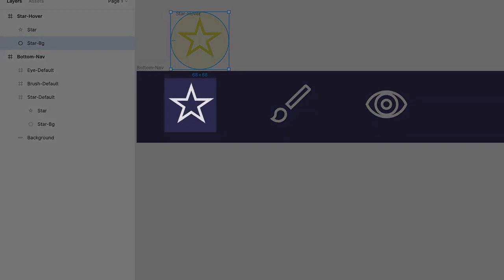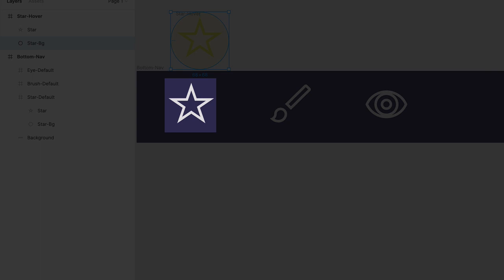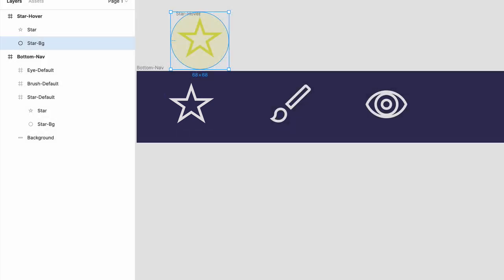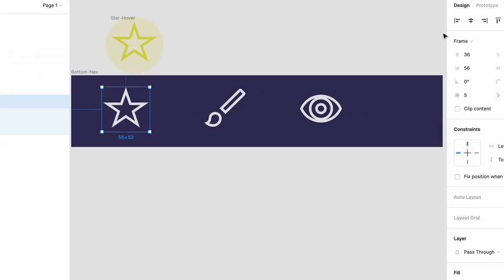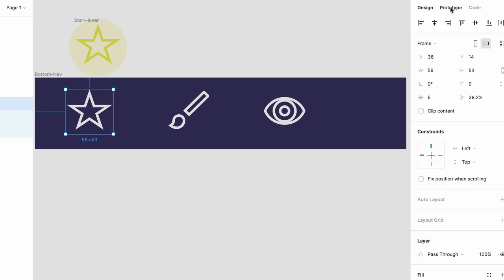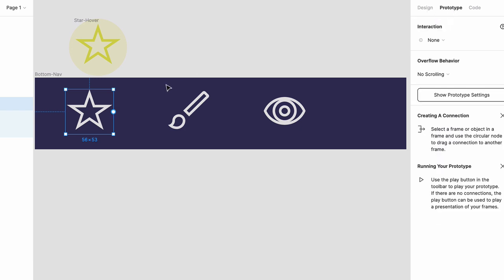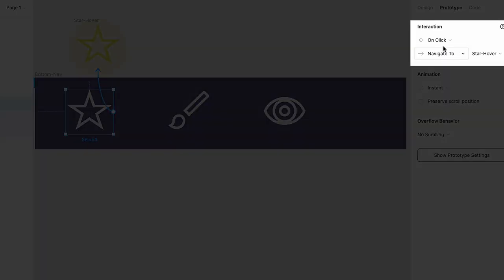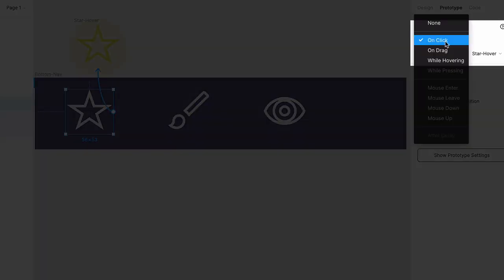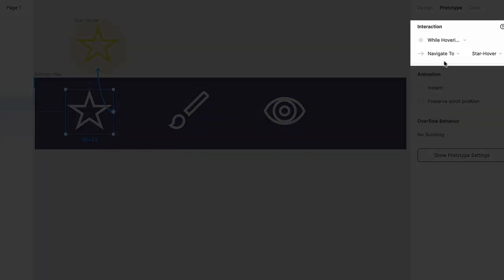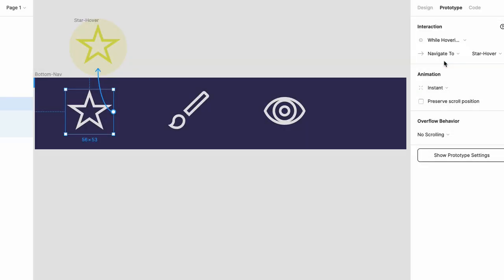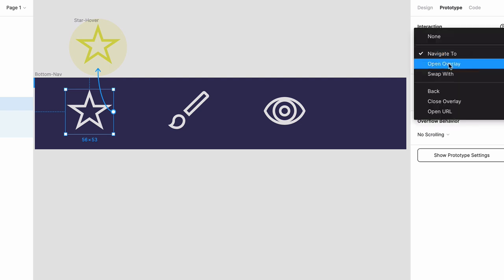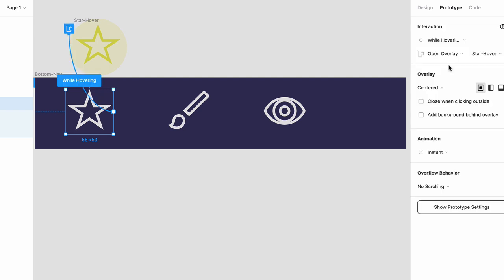Now, you want this outline to turn yellow when a cursor is hovering over it. So, click on star default, click on the prototype tab, and then click and drag this handle to star hover. For interaction, you want to change this from click to while hovering, and instead of navigate to, you want open overlay.